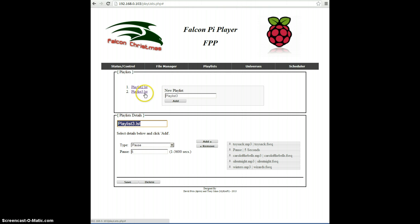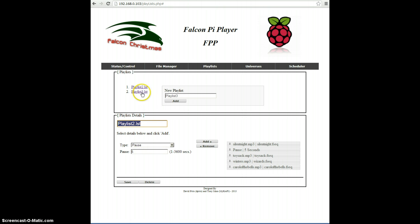If you want to edit any particular playlist that you've already created, you can just click the link, and it will go ahead and bring up that particular playlist.